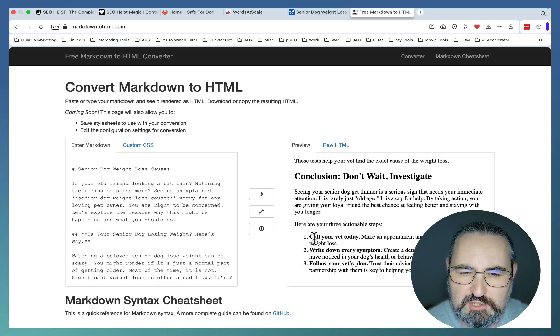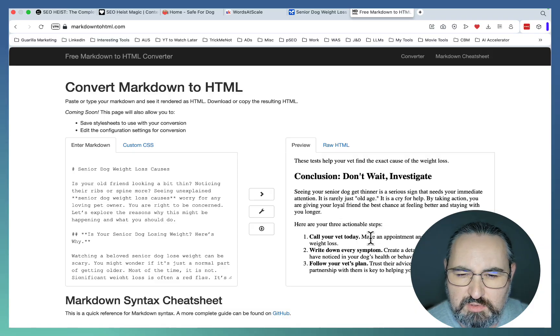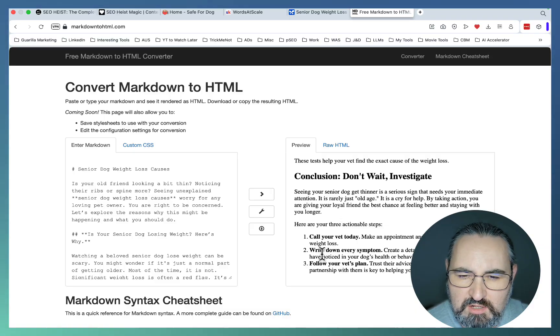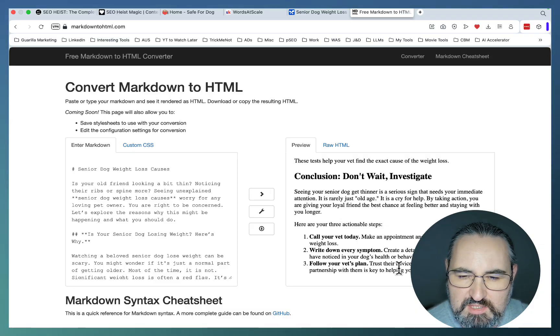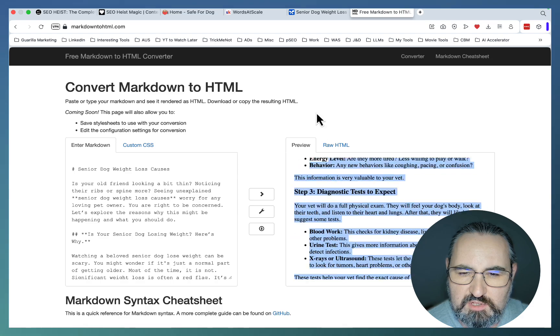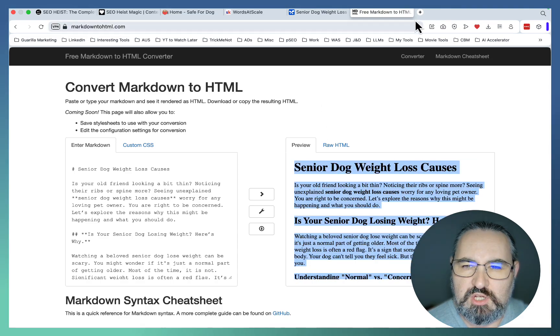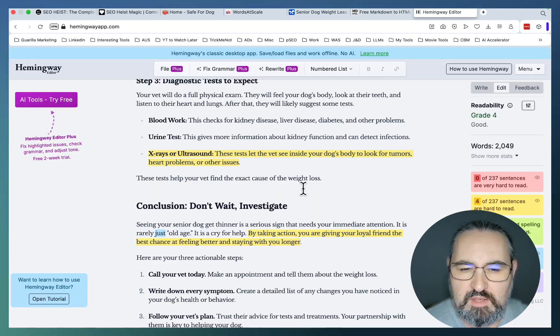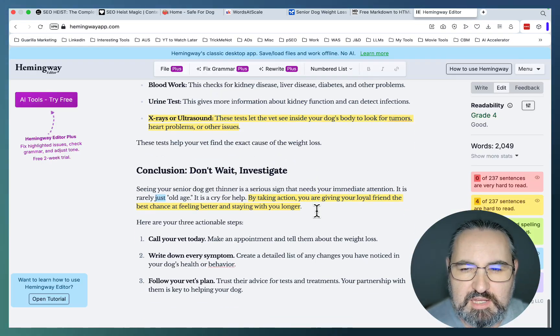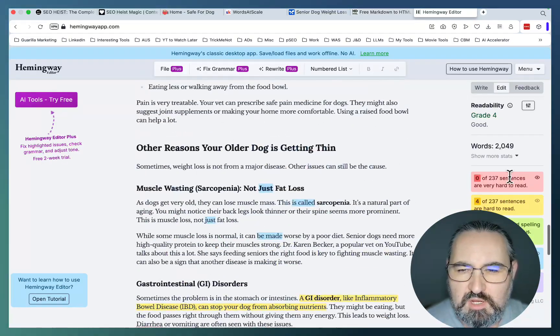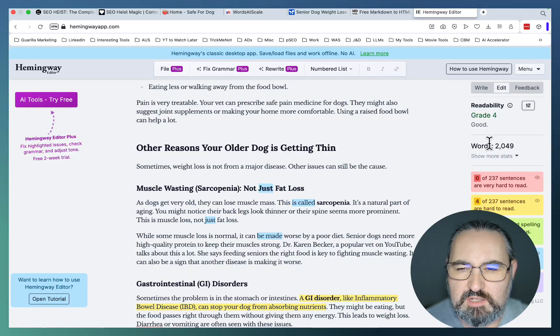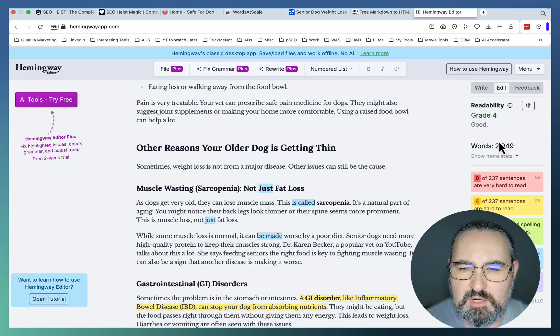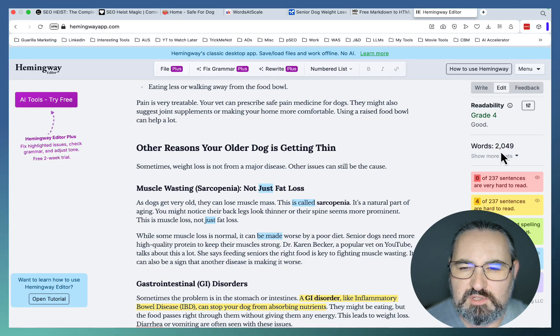A very actionable, ballistic conclusion. Call your vet today. Write down every symptom. Follow your vet's plan. This is a perfect article. Let's check the readability on this bad boy. The readability is that of grade 4. This article is extremely comprehensive, over 2,000 words long.